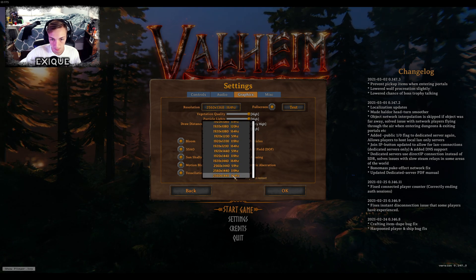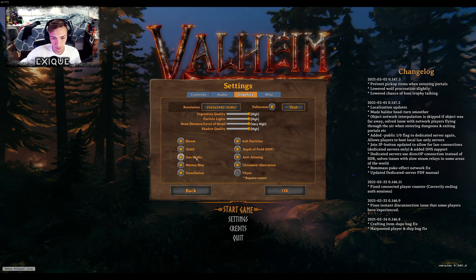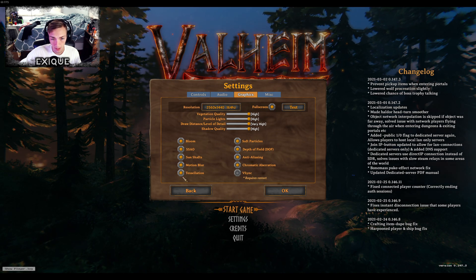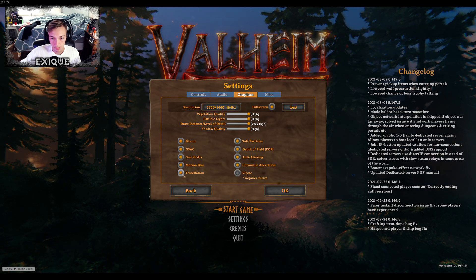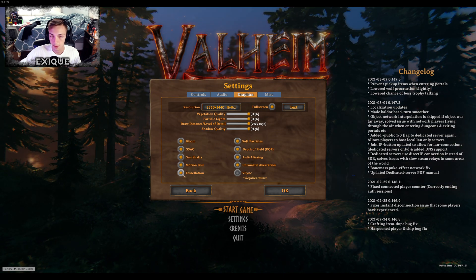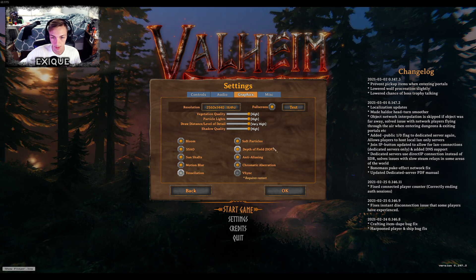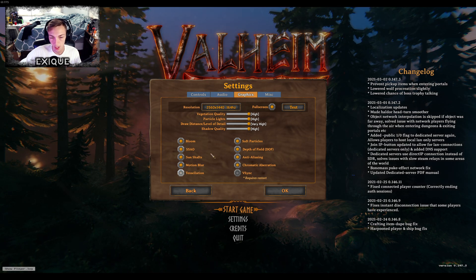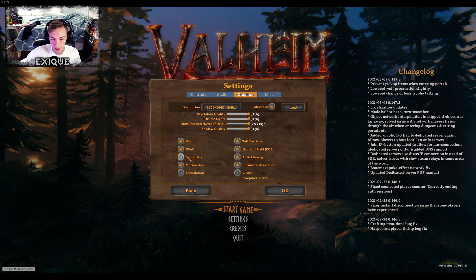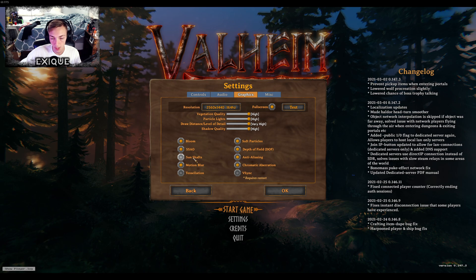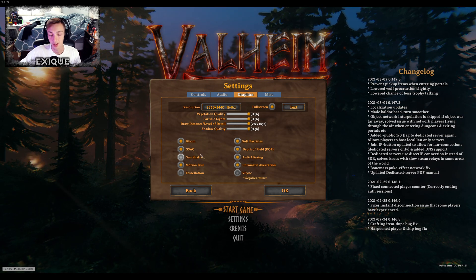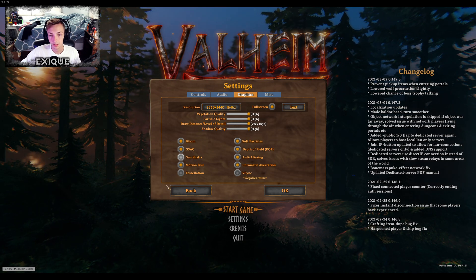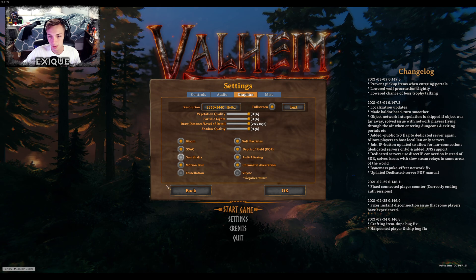I don't know why my screen isn't, there we go. First off, tessellation. You will not notice a difference if you turn tessellation off. Sun shafts is another big one that can drop FPS.